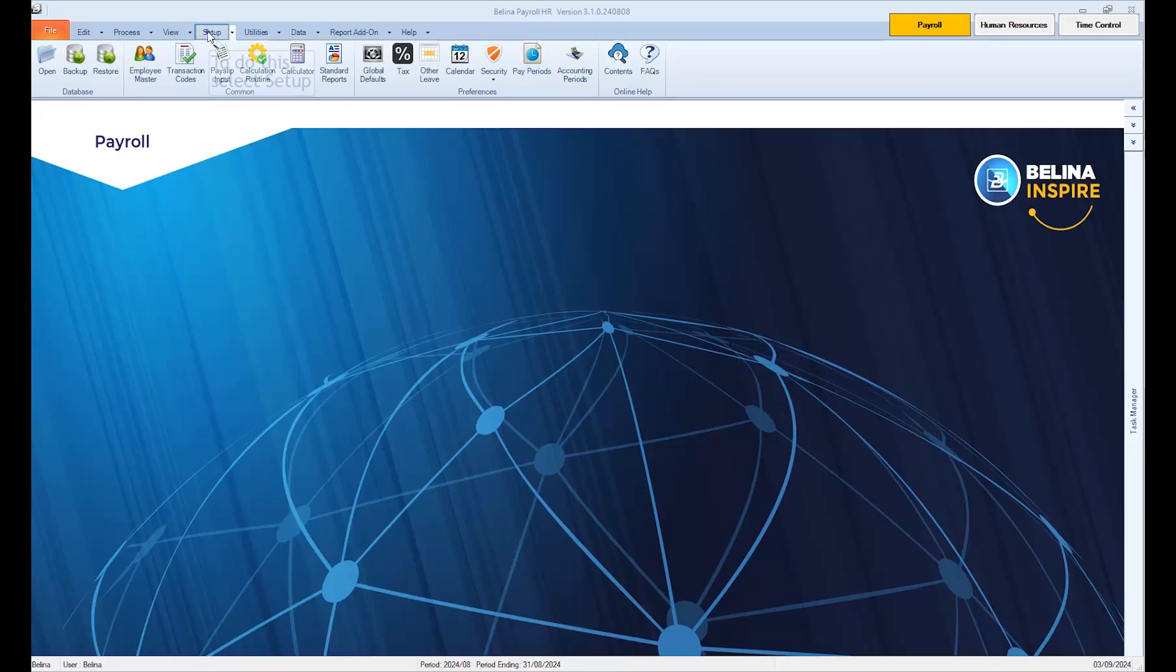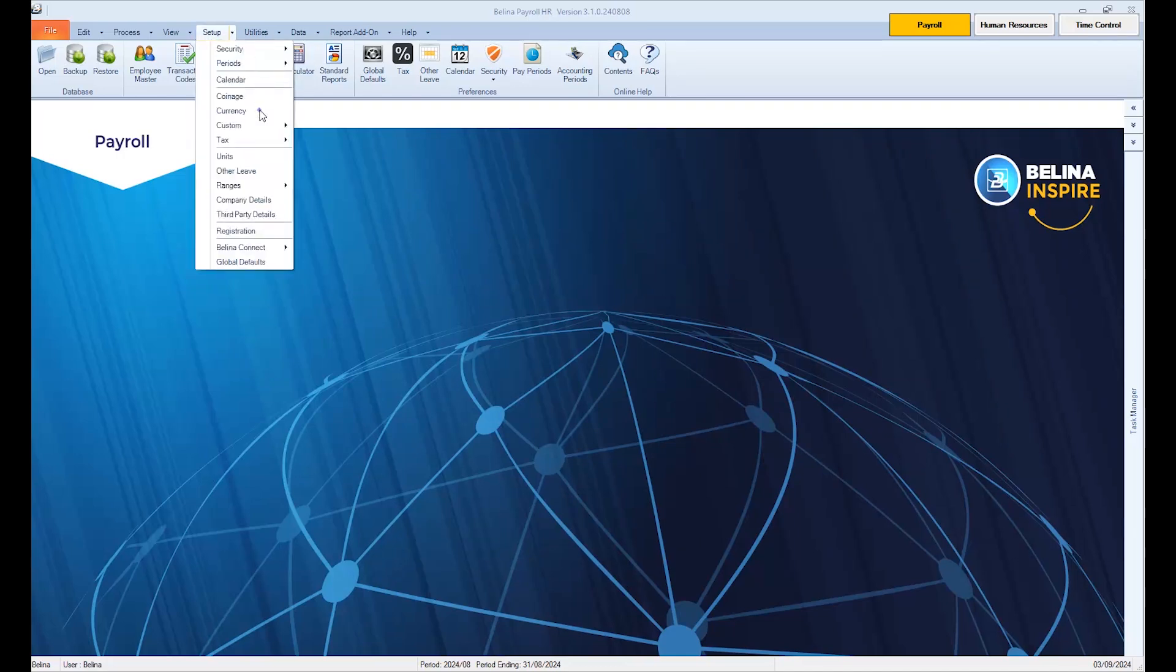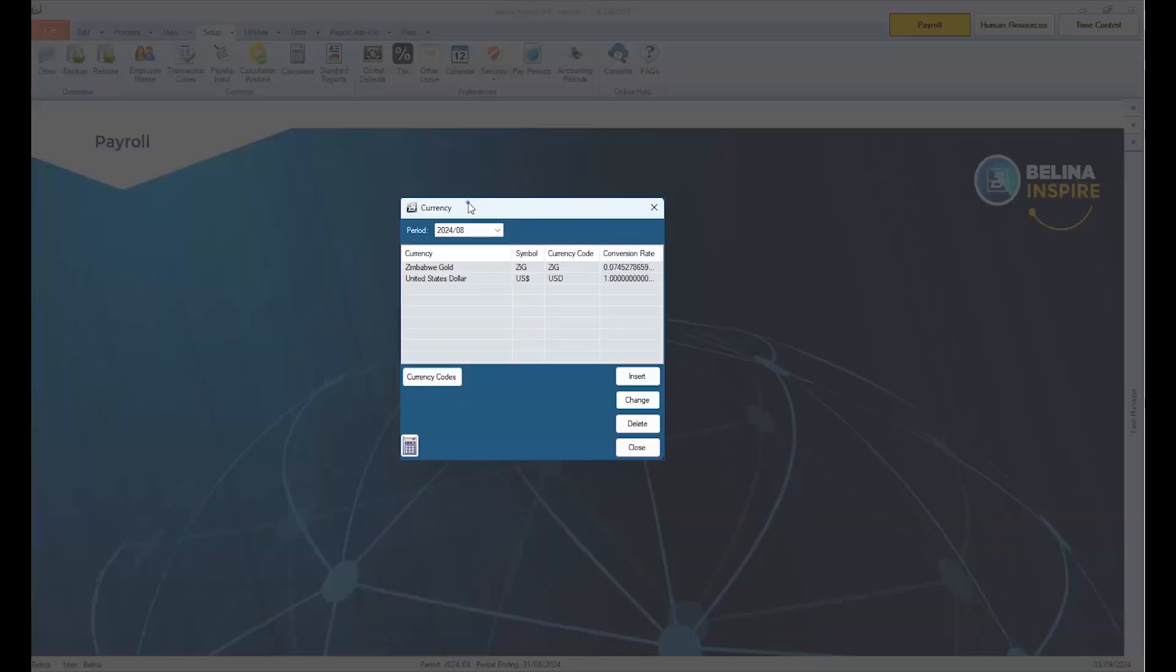To do this, select Setup, then Currency. On this window, you will notice your payroll currencies being displayed.